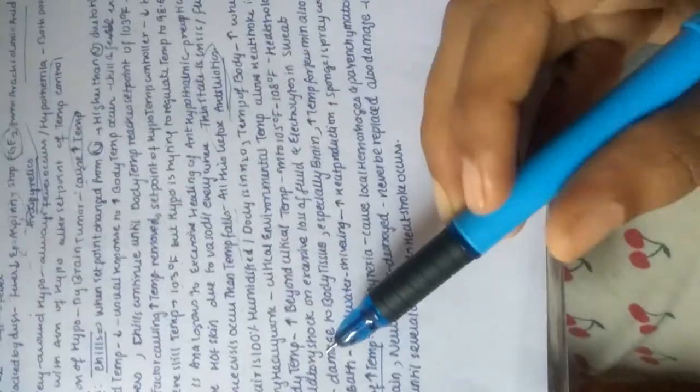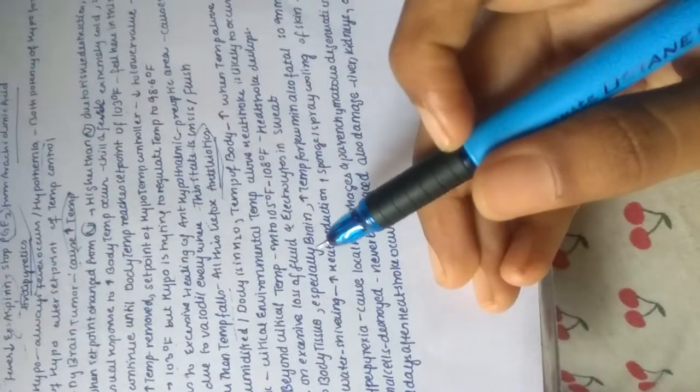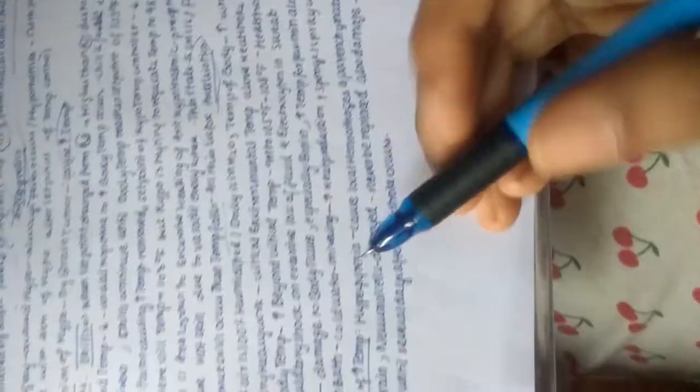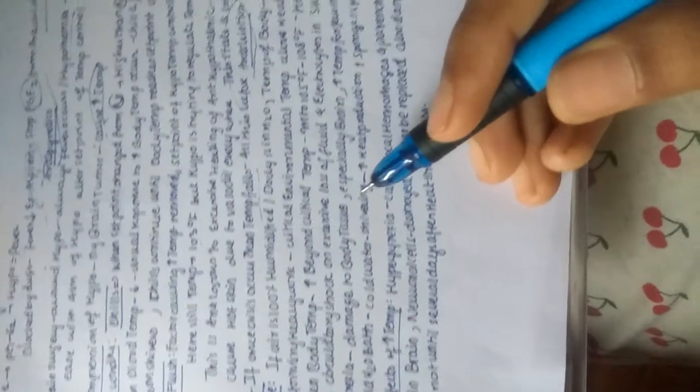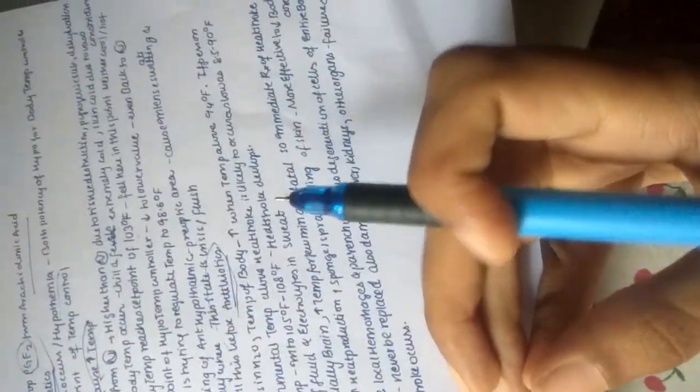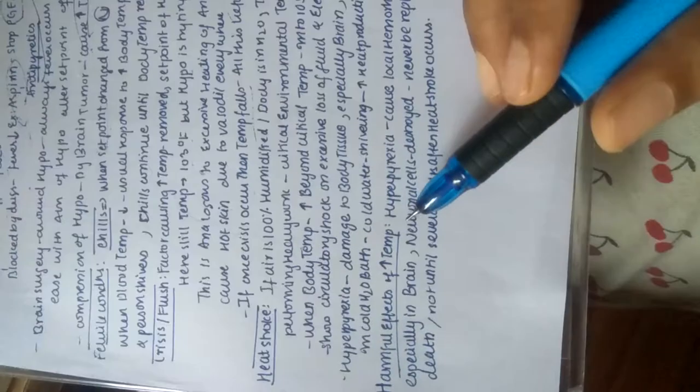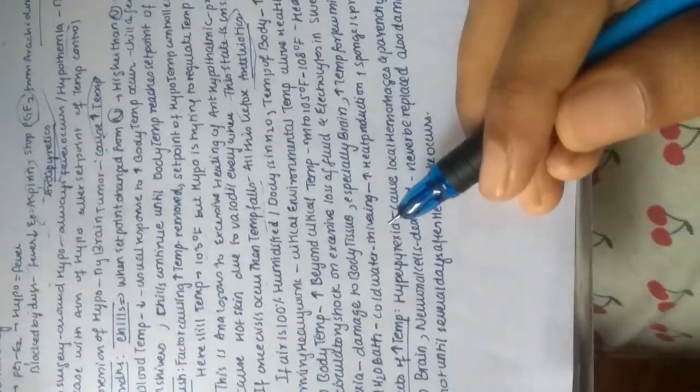This shows circulatory shock from excessive loss of fluid and electrolytes in sweat, and also hyperpyrexia, which damages body tissue, especially brain. Increase in temperature for a few minutes can be fatal.